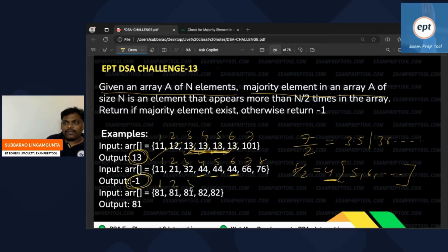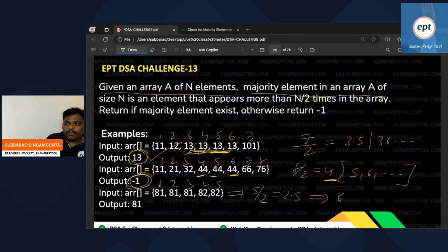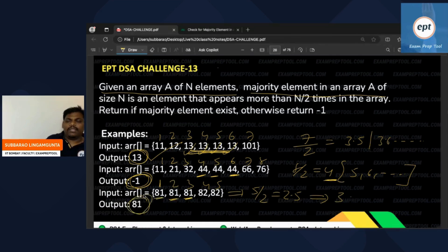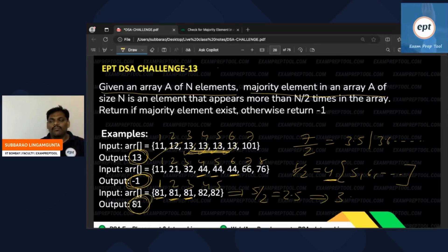Similarly, in the given array five people are there. Five divided by 2 is 2.5, so more than 2.5 means three or more. Is any person appearing three or more times? Yes — so the majority element is 80.